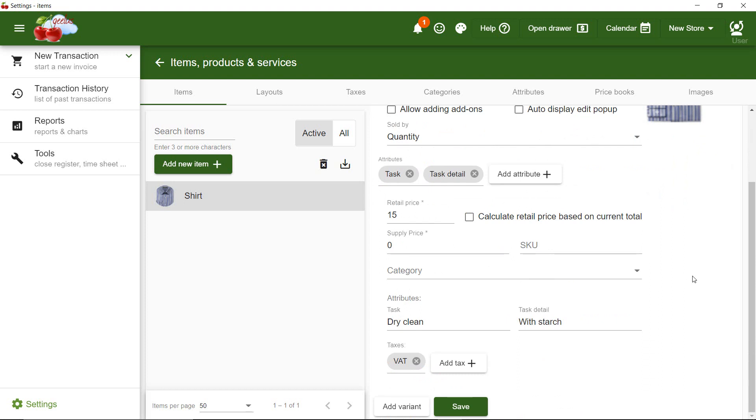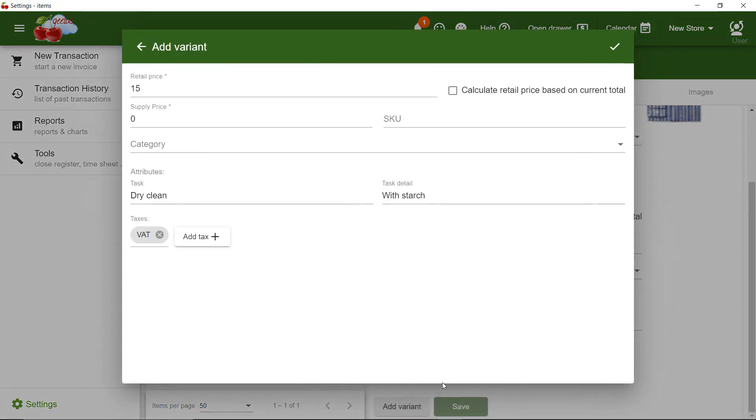Now, I'm going to add a new variant by clicking Add Variant button on the bottom of the page. Please note that I can set a new price for each variant.